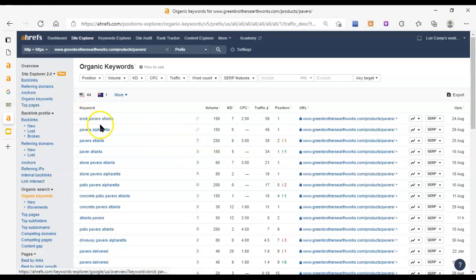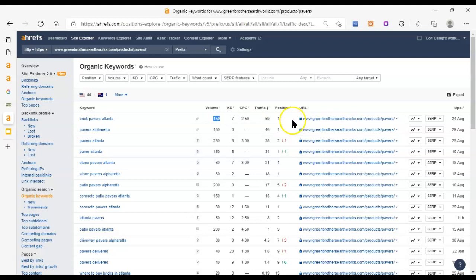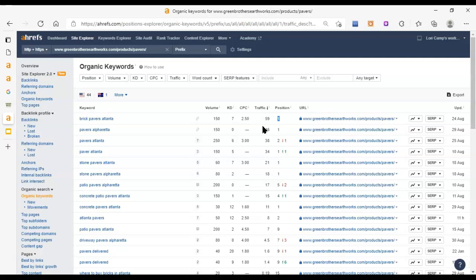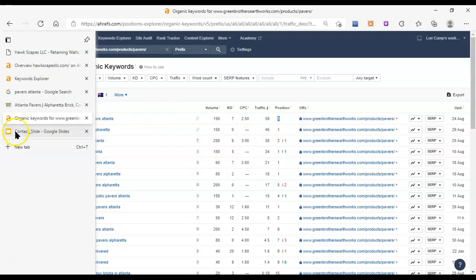Then we have brick pavers Atlanta here. 150 people are typing that in. It's got a keyword difficulty of seven, which is still within reach. And they're in the first position, they're getting 59 traffic. So that's pretty cool. You can see how it kind of starts adding up with these different keywords, and each of those people coming to your site is a certain amount of ready to buy. You're going to get certain people that are coming to your site and be ready to pick up the phone and call you right then. And that's where you're going to make your money.